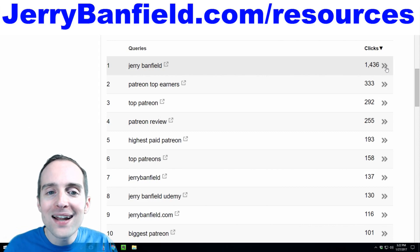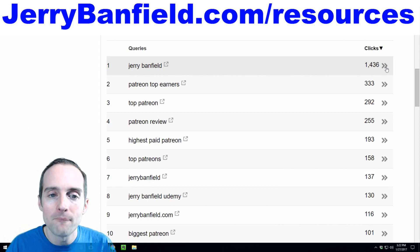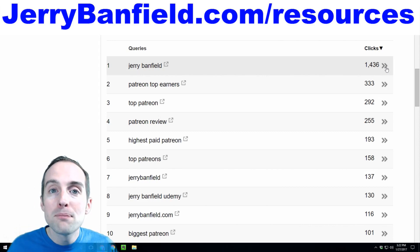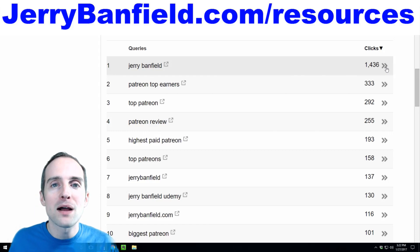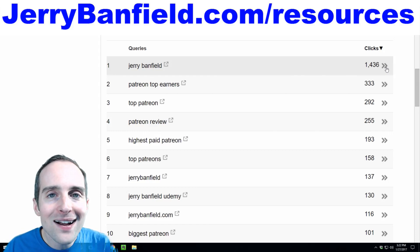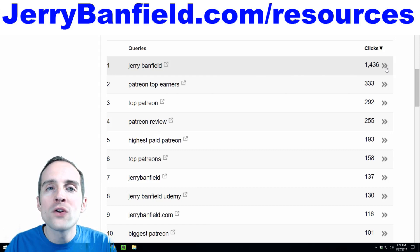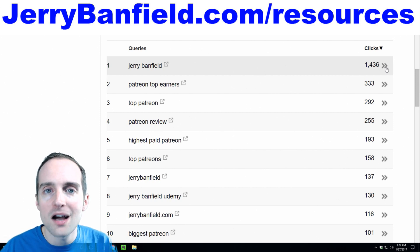And why not? It's jerrybanfield.com. People are looking for me. They want to come to my website. So lock down your own name. Take the easy stuff.